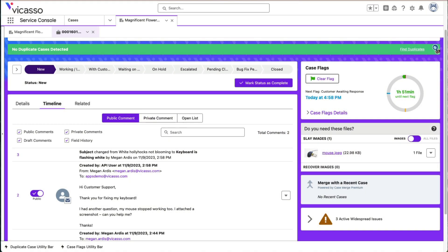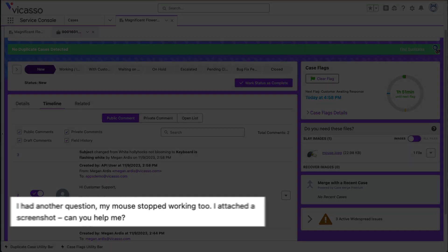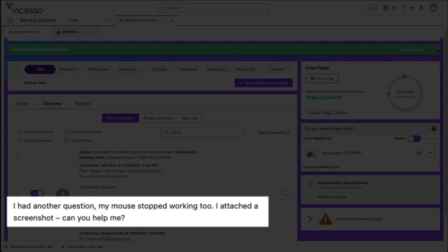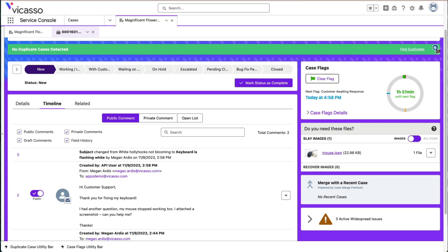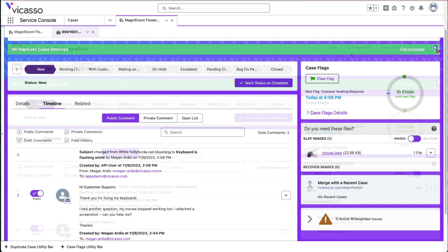Sometimes customers ask a bunch of questions in a single support request. This can lead to unresolved issues, messy email threads, and unclear next steps.